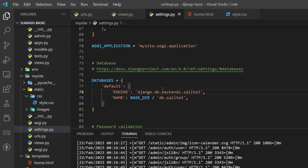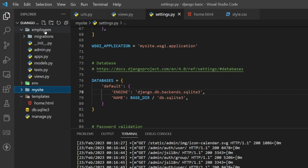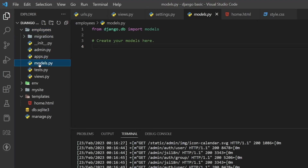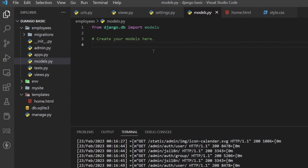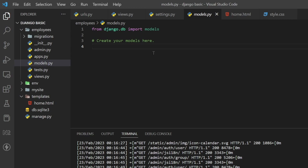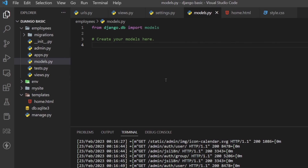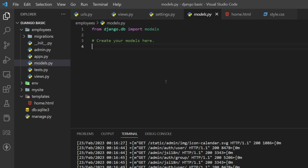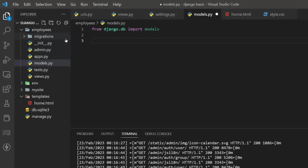To create tables and fields we use models.py. Inside the employees app we have this models.py, and inside it we create database tables and fields. In this video we will create one simple model for storing employee data. Whenever we create a model or a database table, we always need to imagine what fields are required. For employee data we need basic fields such as first name, last name, photo, designation, email address, and phone number.